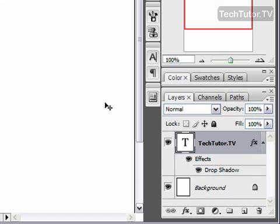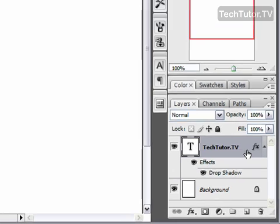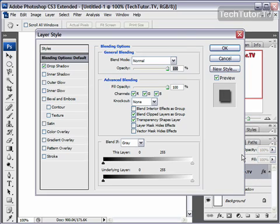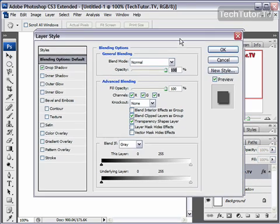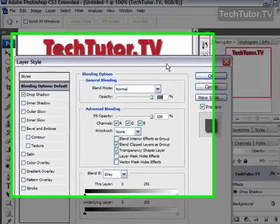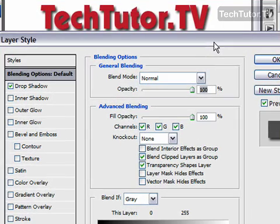To do so, go ahead and double click on the text layer that you want to modify by adding the pattern overlay. And bring down the layer style dialog box so you can see the text that you're working on.